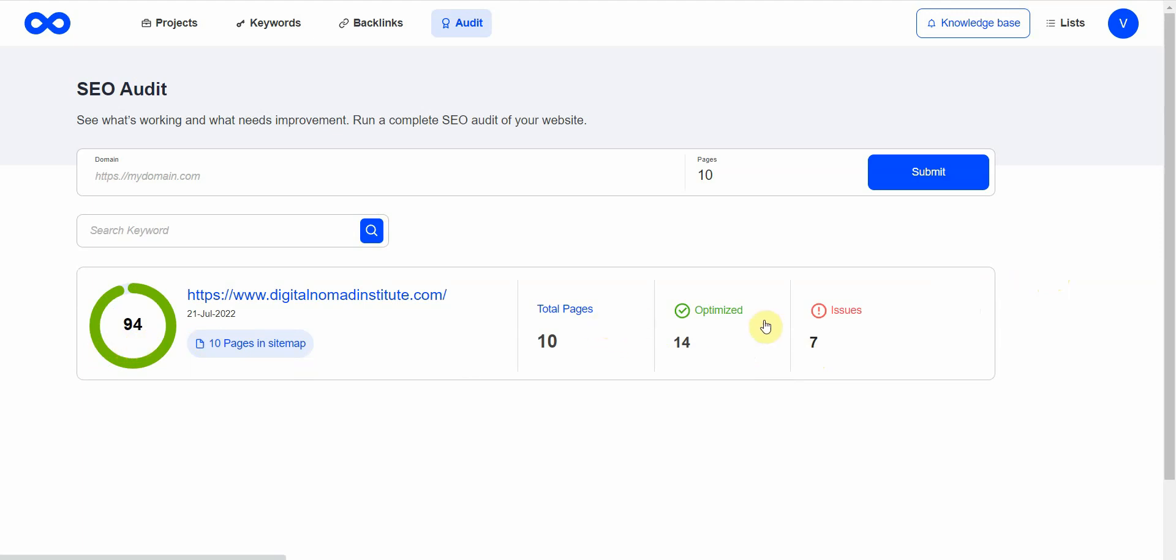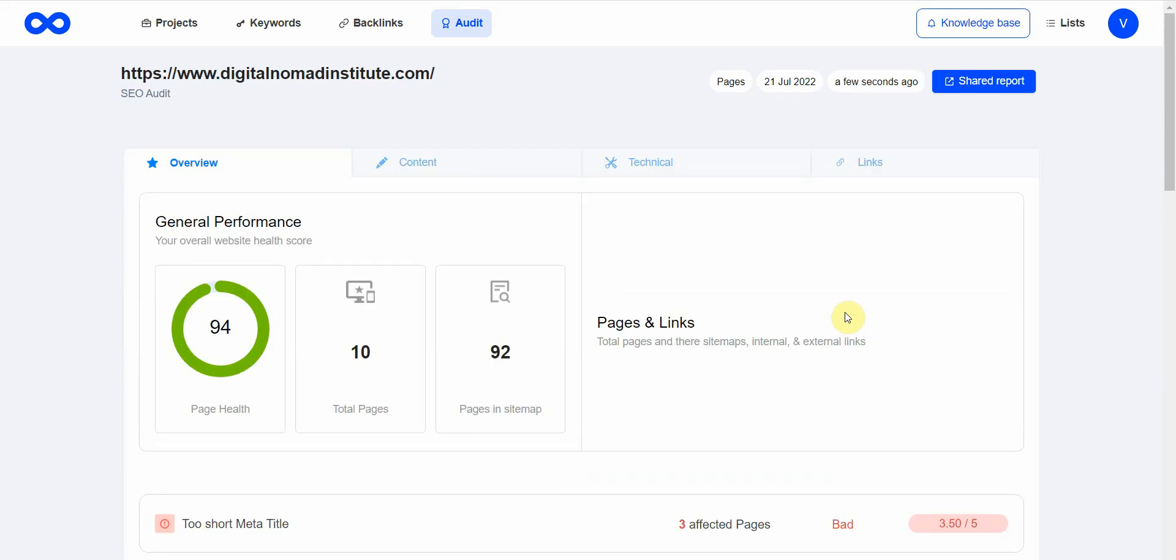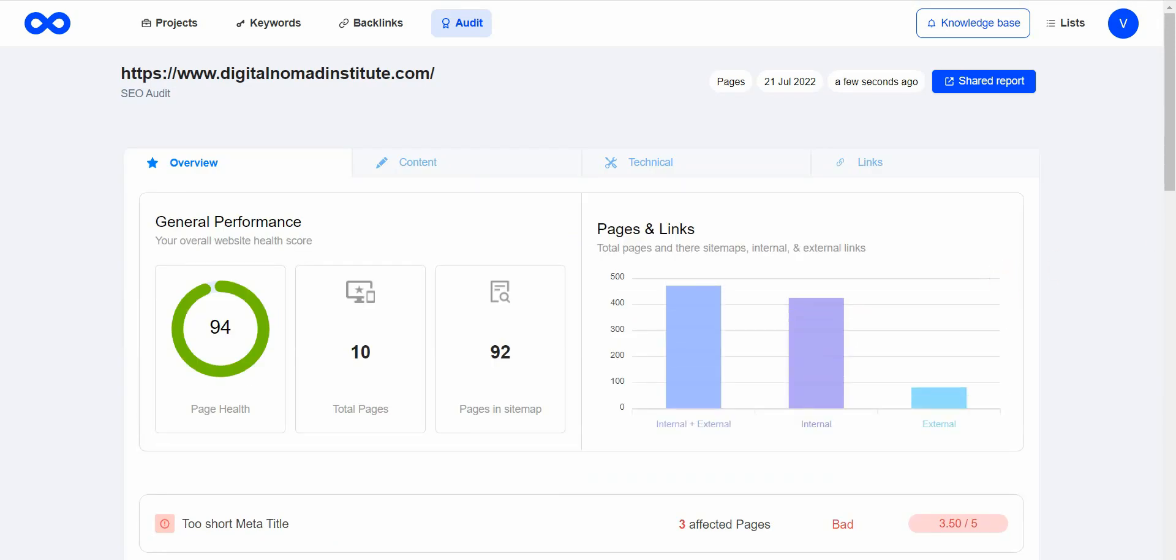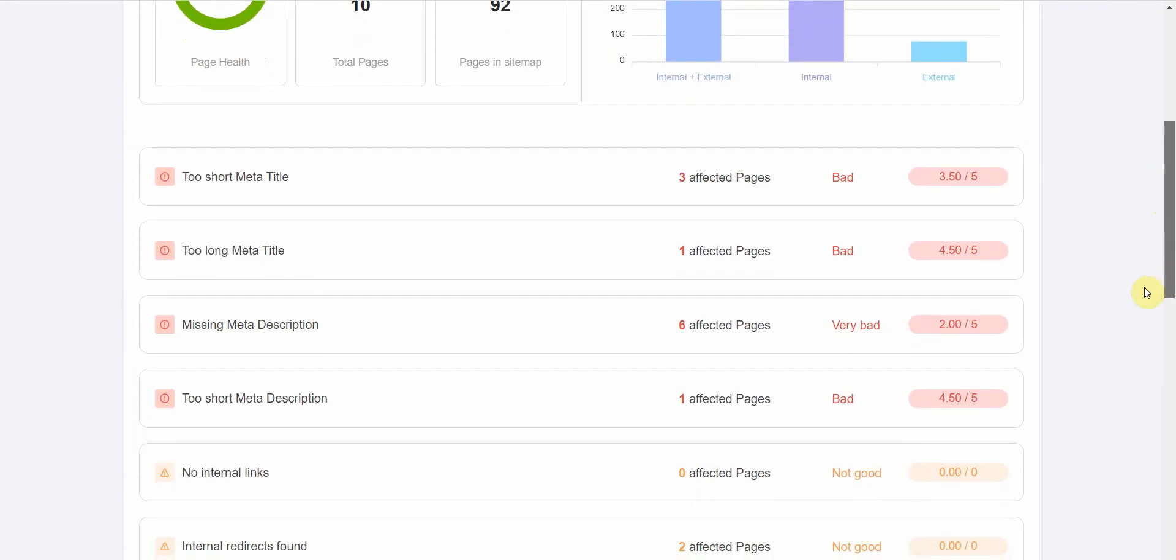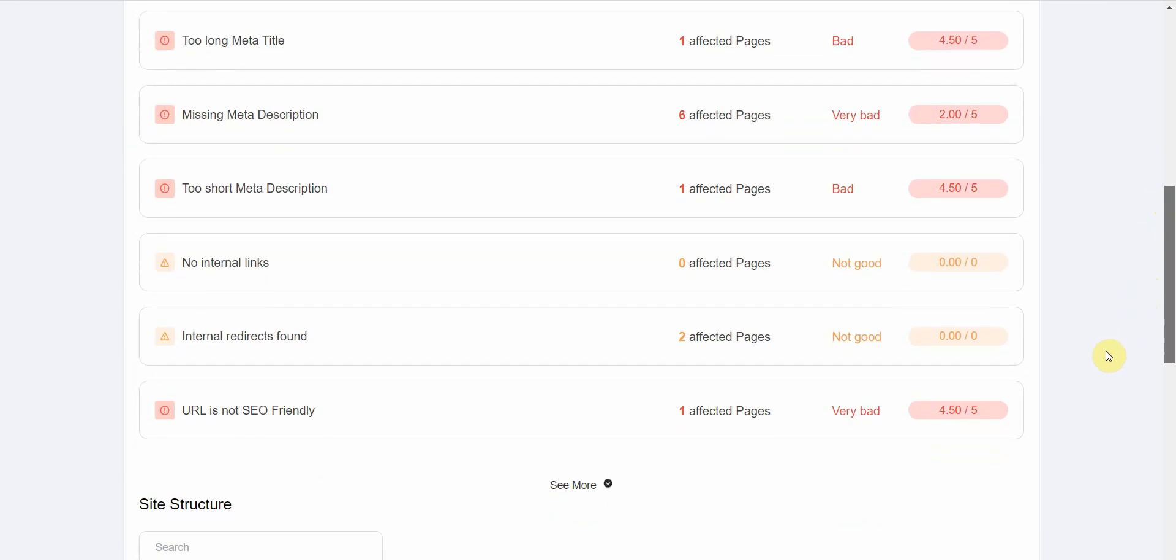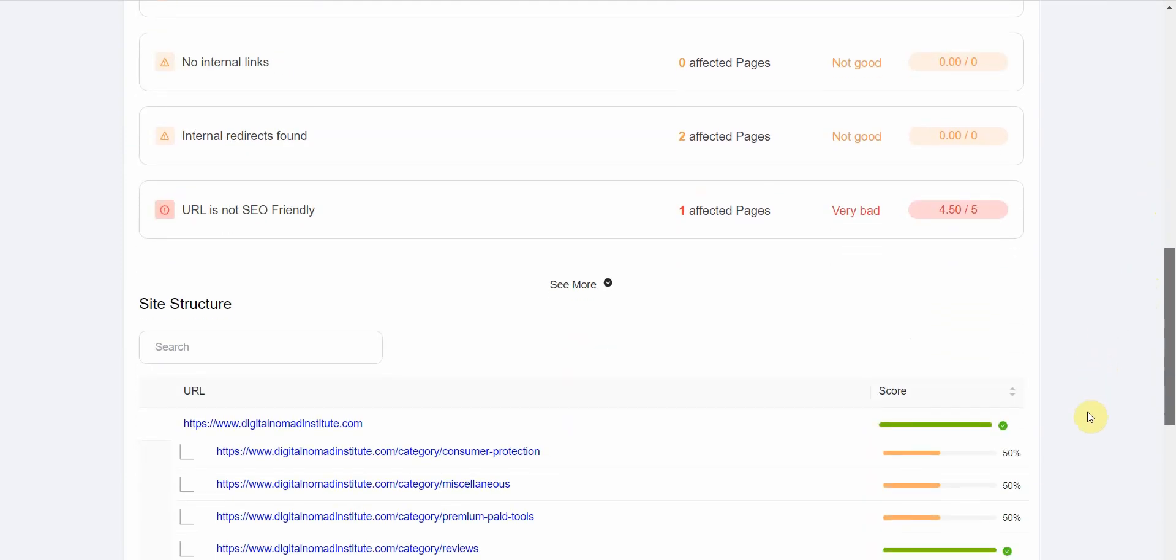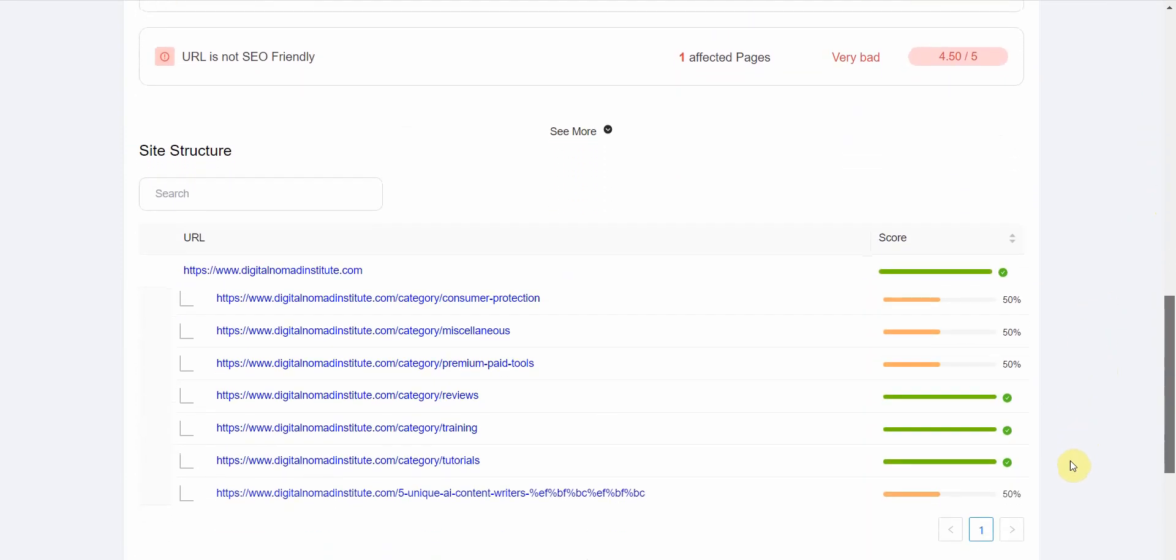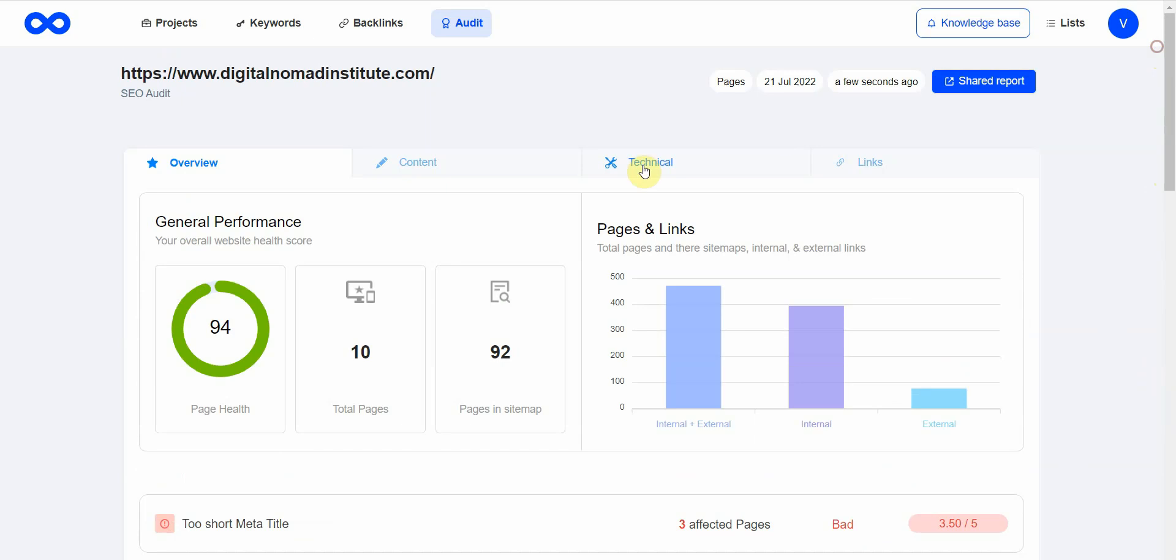94 total pages, 10 optimized, 47 with issues. Let's check that out. So some of these have errors I need to fix, and it shows me right here. I need to fix those, which I really appreciate.